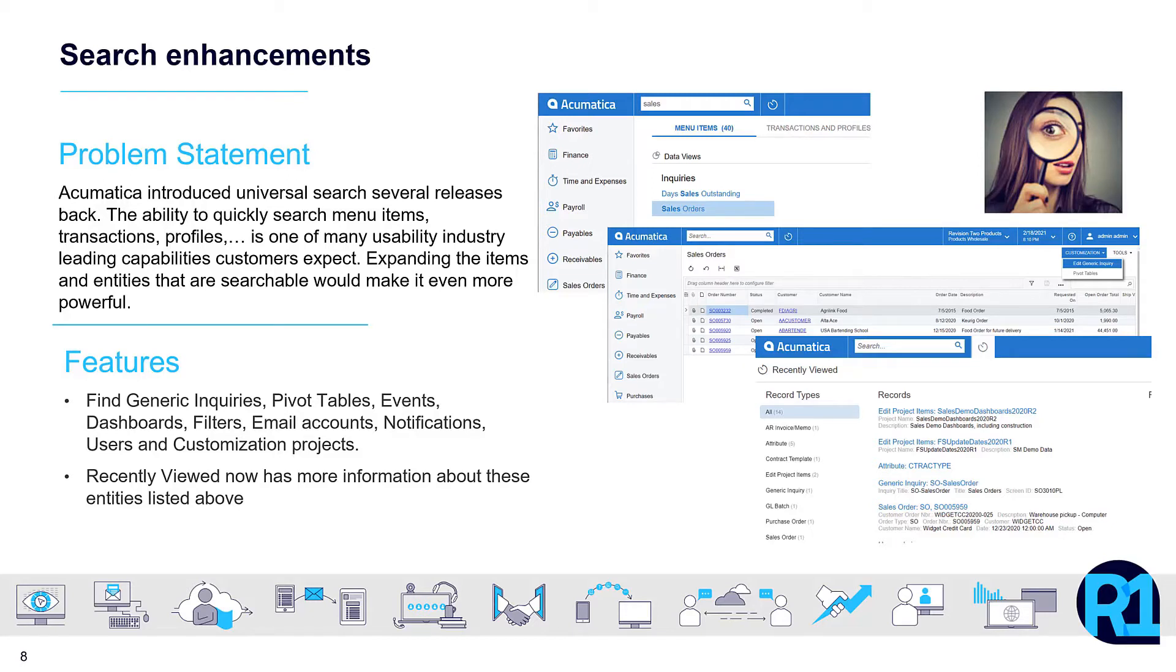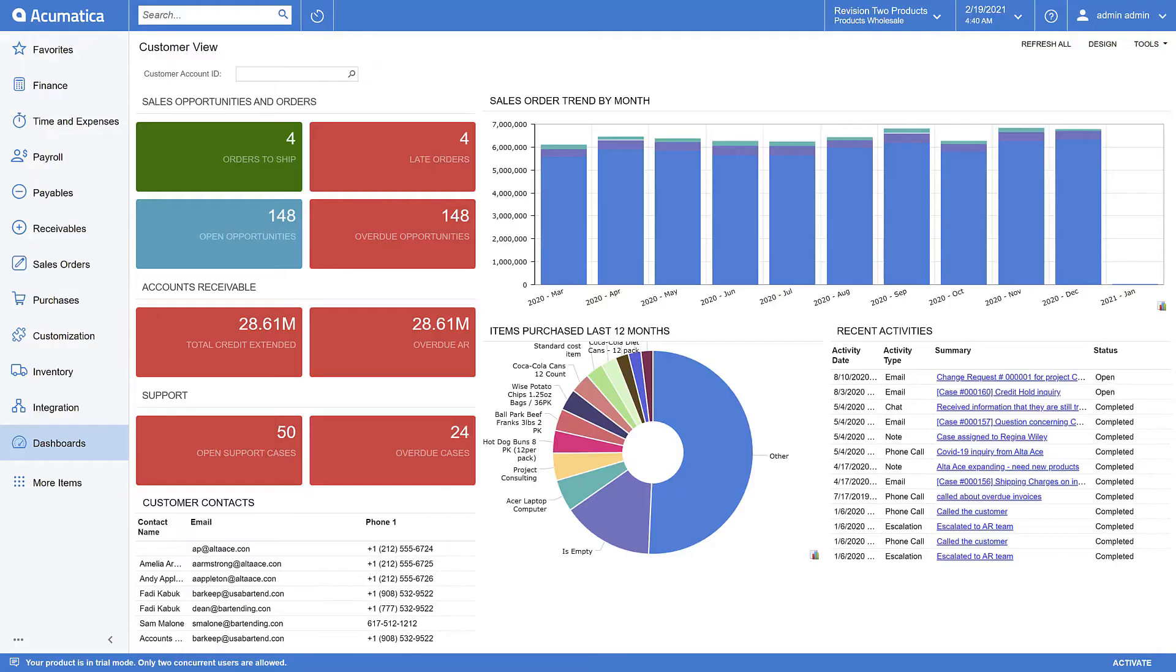In addition, the recently viewed feature has been enhanced to categorize the search results as well. Let's take a quick look now at the new search enhancements in 2021 R1.